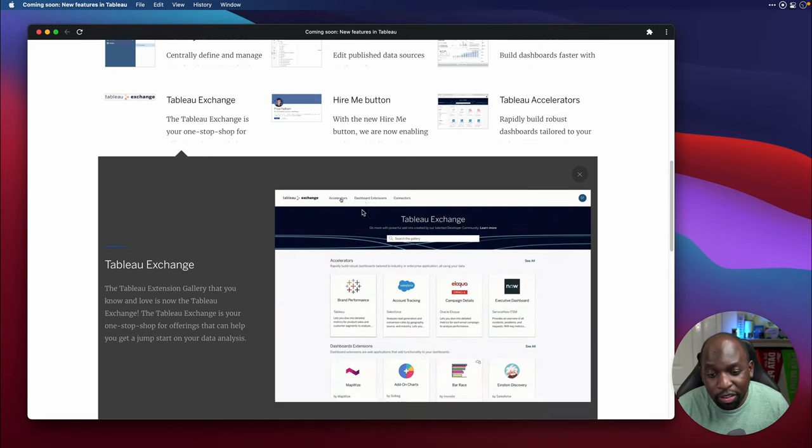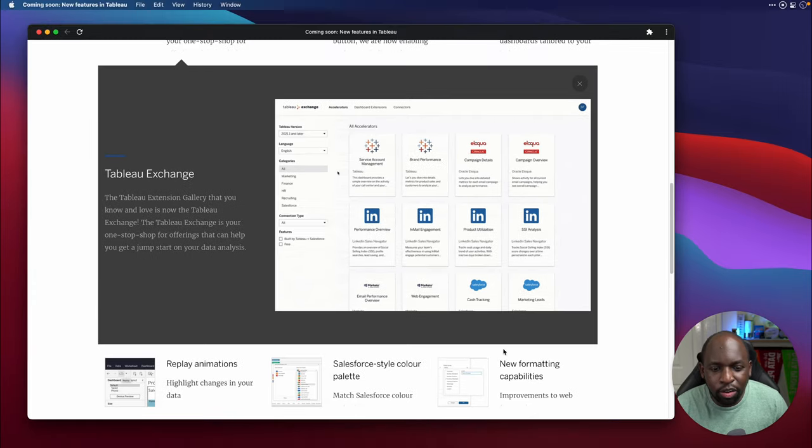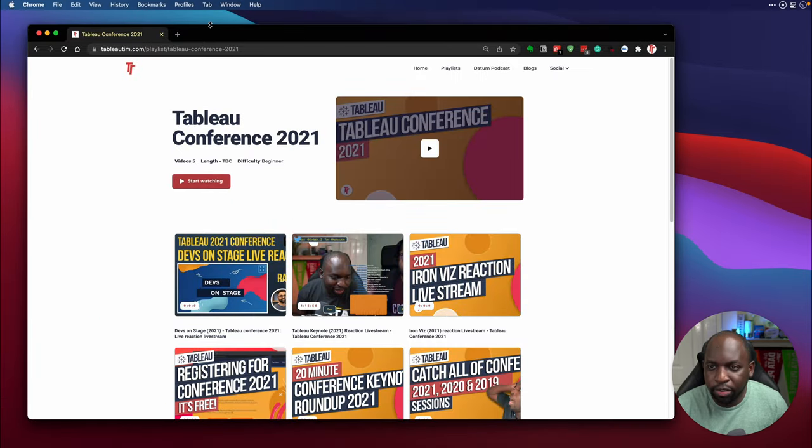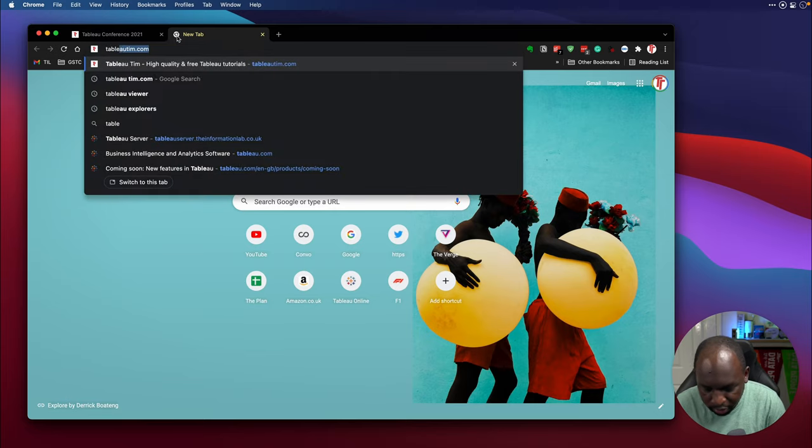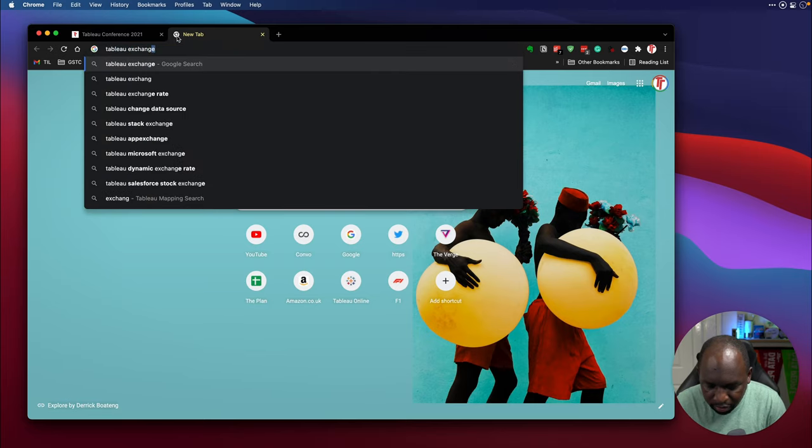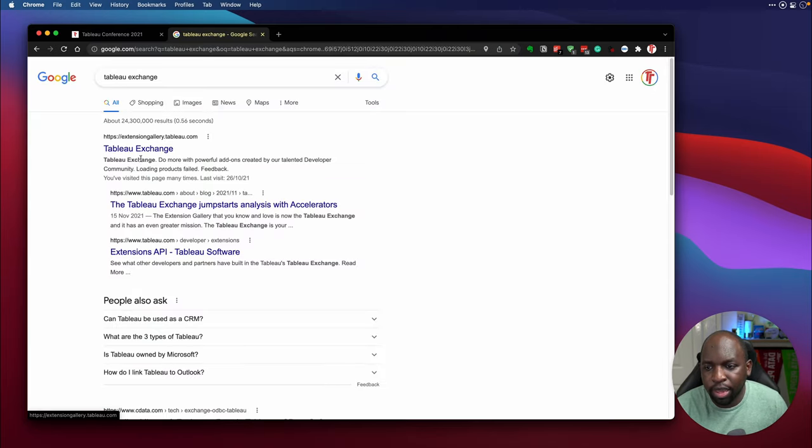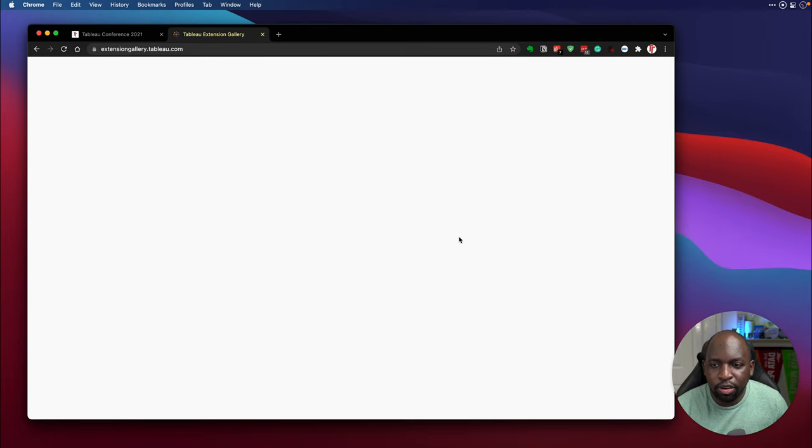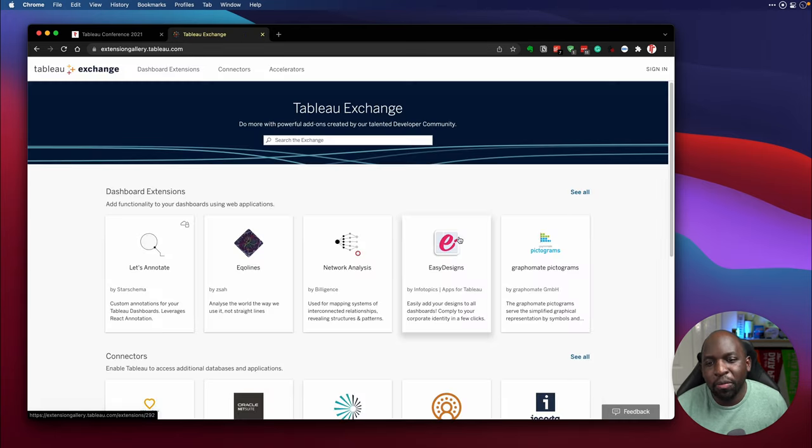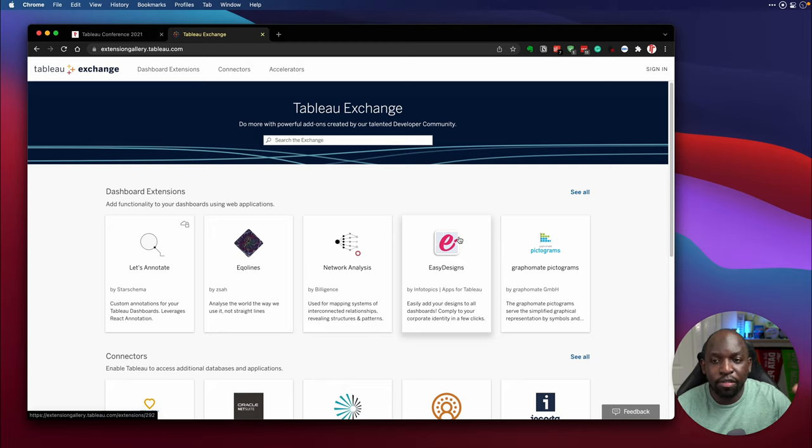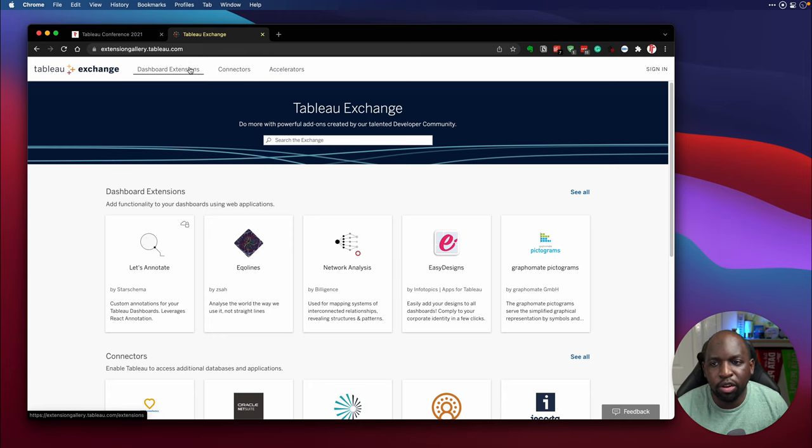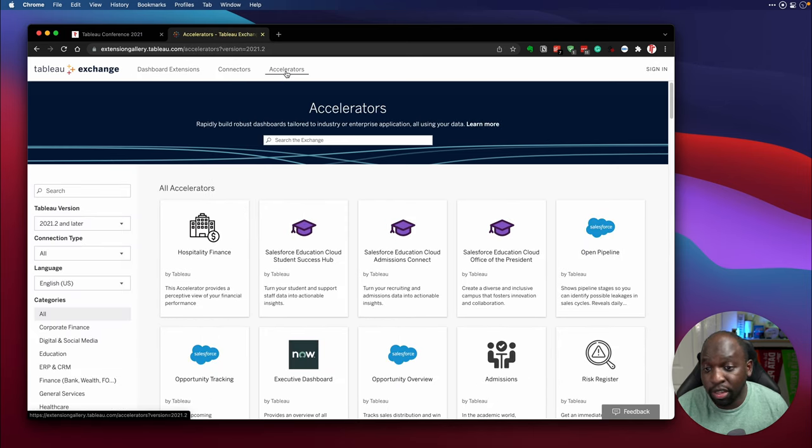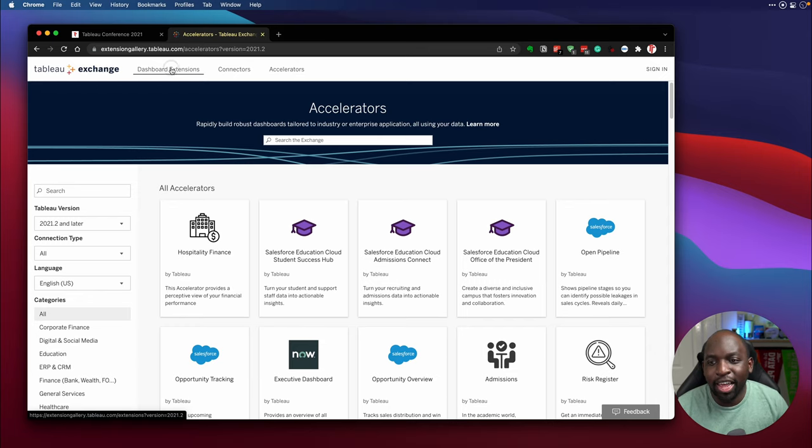At the Tableau Exchange, there's not much to share here, other than to say that the Tableau Exchange is pretty much here. If I actually go to another browser window, let me open up another browser window here, and we just search Tableau Exchange. I believe this is already live. If I just go here to extensiongallery.tableau.com, this is what they're calling Tableau Exchange. So it's just a rebrand of the Tableau Extension Gallery, but now they've given it a home to include extensions, connectors, and accelerators. So this is pretty much live already, you can go check this out, no need to wait for the release.